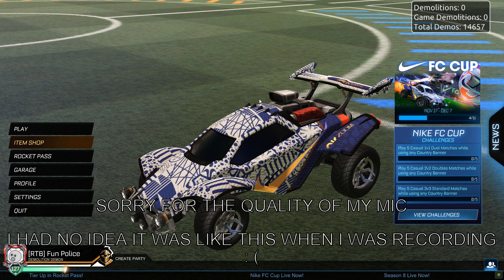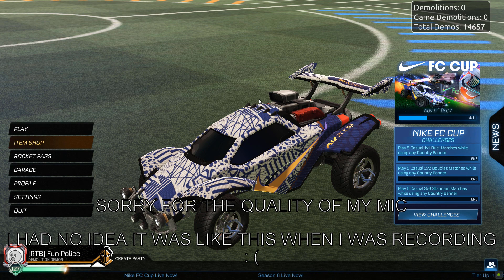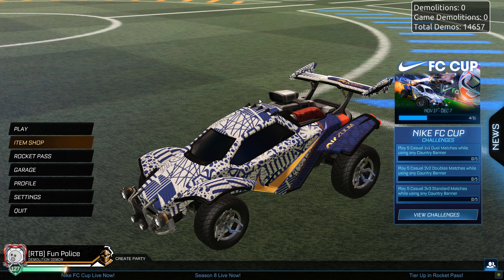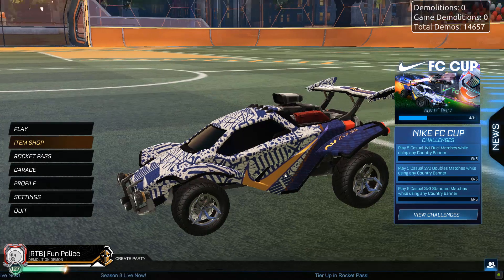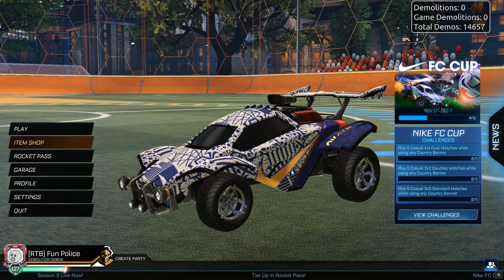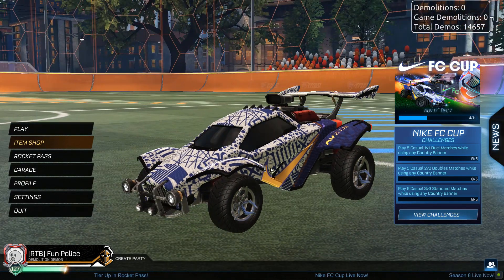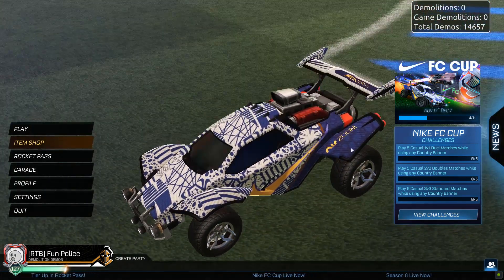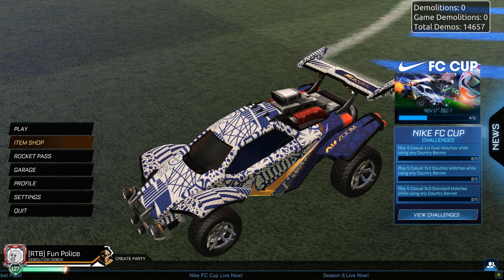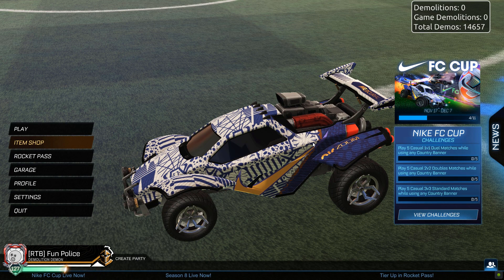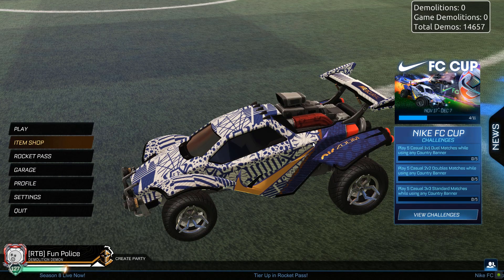Hello everyone, welcome to another video. In this tutorial we're going to be going over more in-depth versions of this new anodized style of decal which Rocket League are releasing. As you can see here, the tick and also the bits on the fender and the spoiler are anodized. We've done a video on this before which I will leave in the description below.